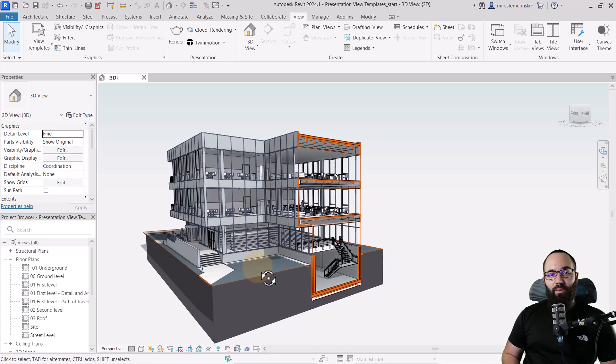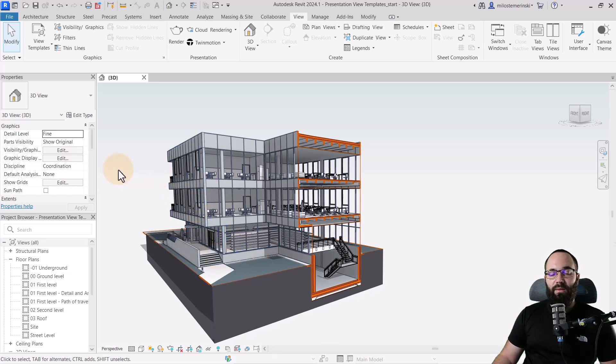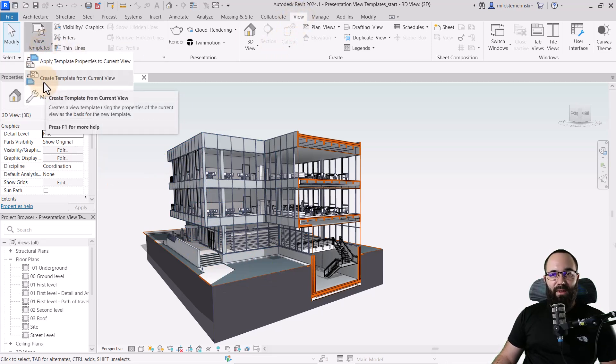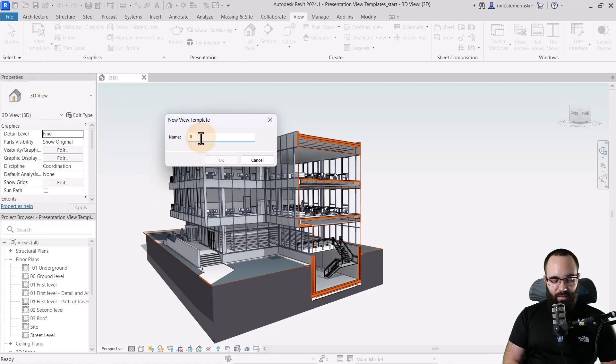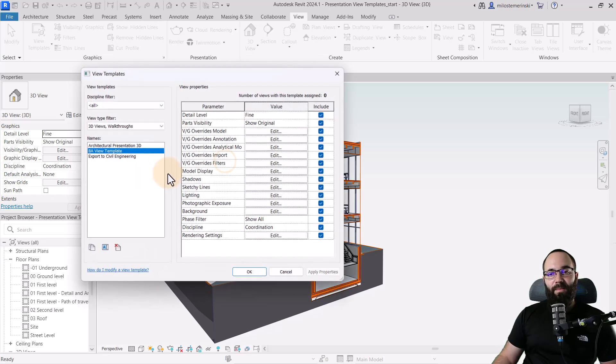And now, most importantly, to apply this effect to the rest of your views, what you can do is you can just create a new view template. So you go here to view, go to view templates, and then create a view template from current view. Click on that. Name it. We'll call this one the Balkan Architect view template. Click OK.